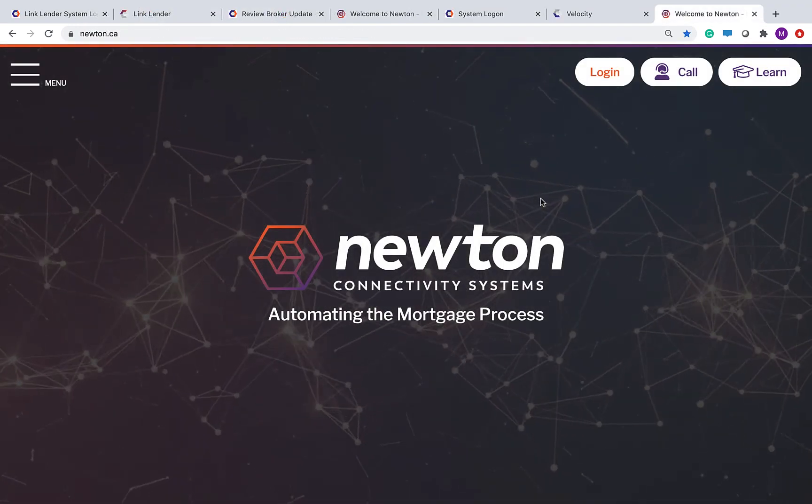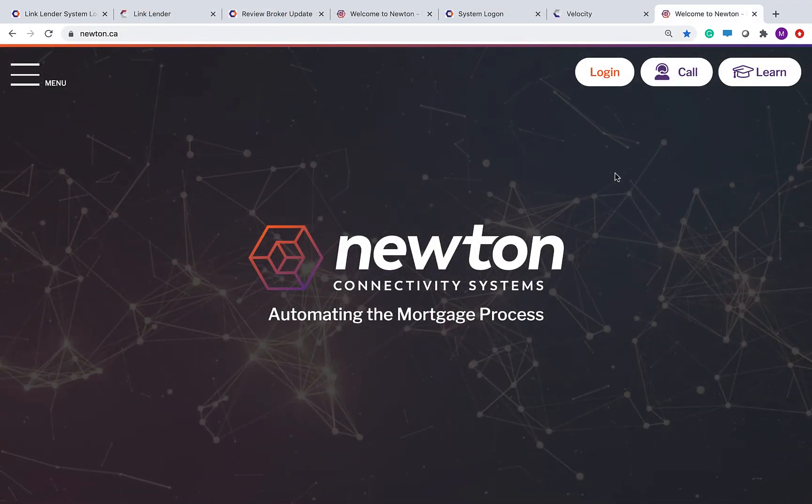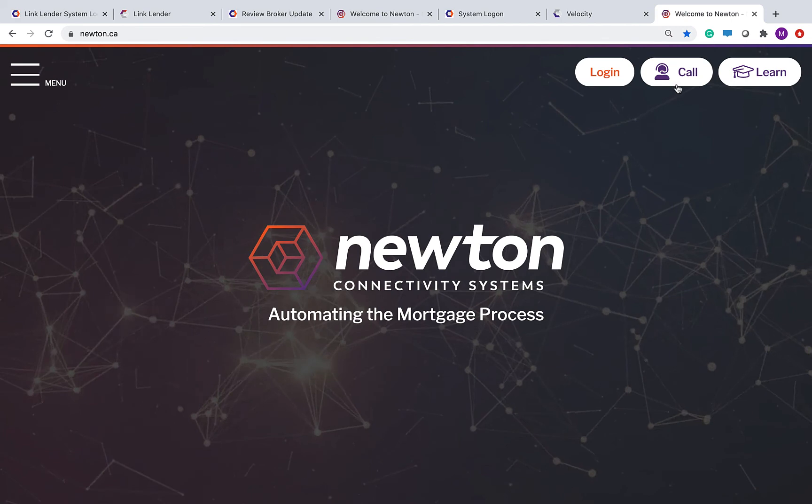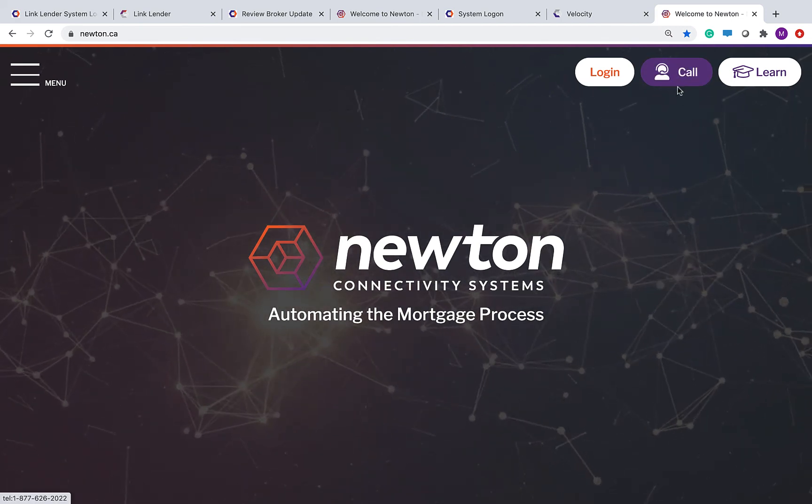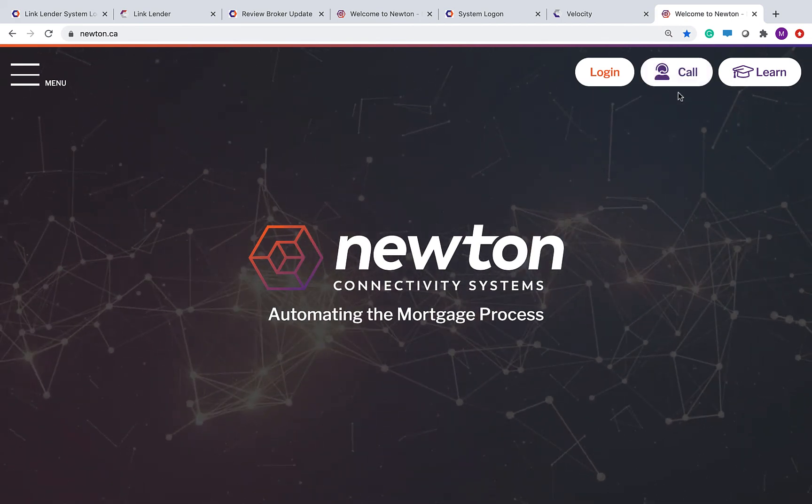Thanks for watching. Please look for our phone numbers at newton.ca if you need any help from our customer care team.